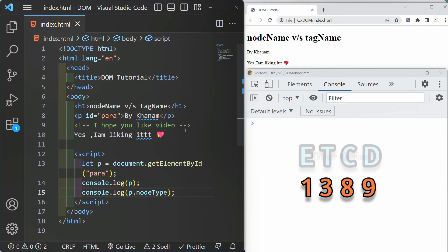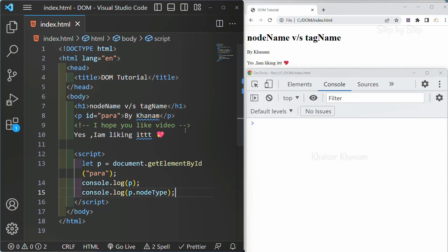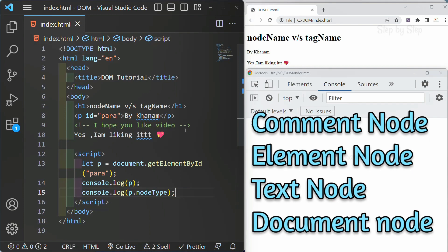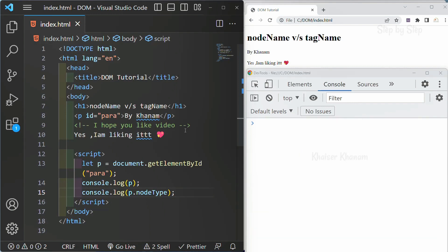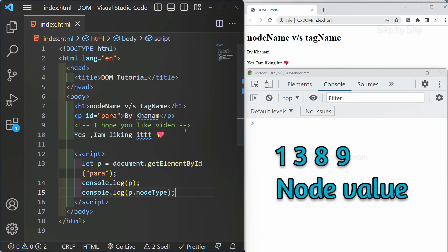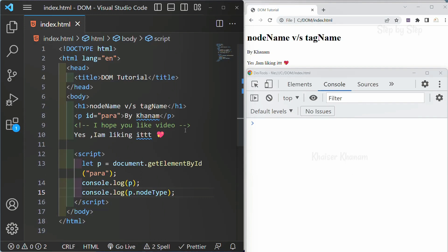Node is everything. Whether it is an element node, text node, or comment node — everything is a node. And for each of those nodes, we have a node value. Based on that value, we can understand what type of node it is.